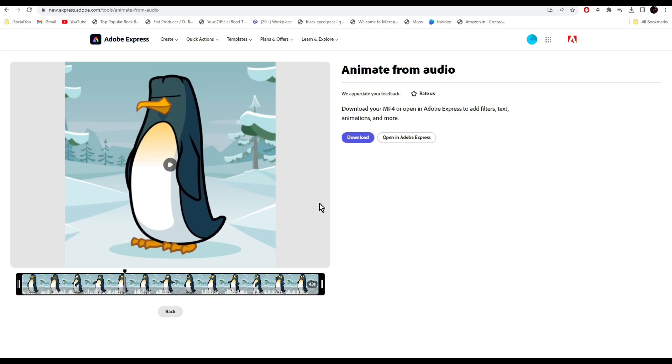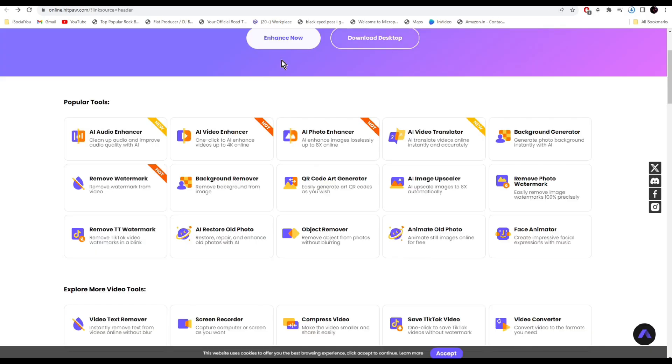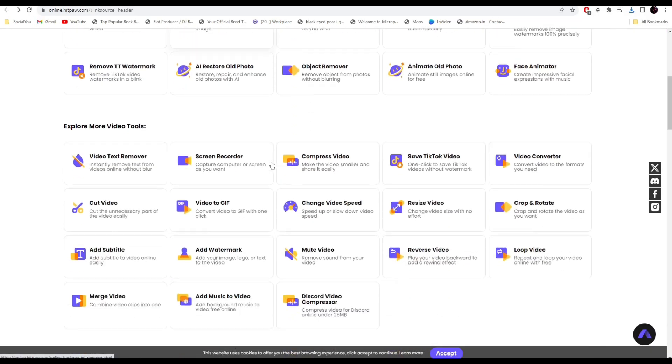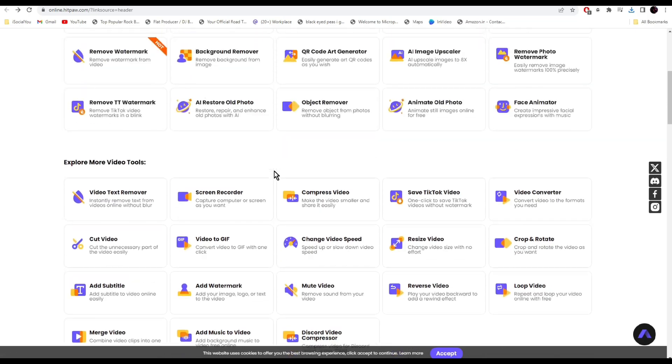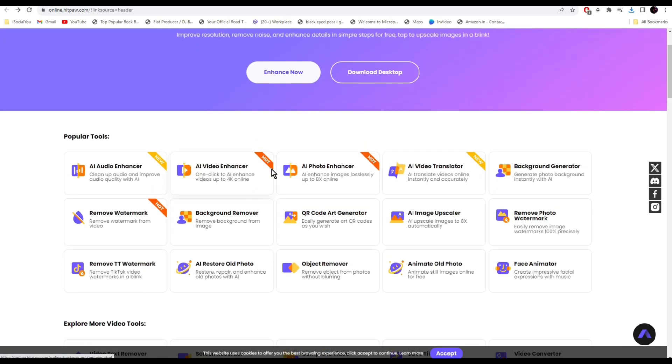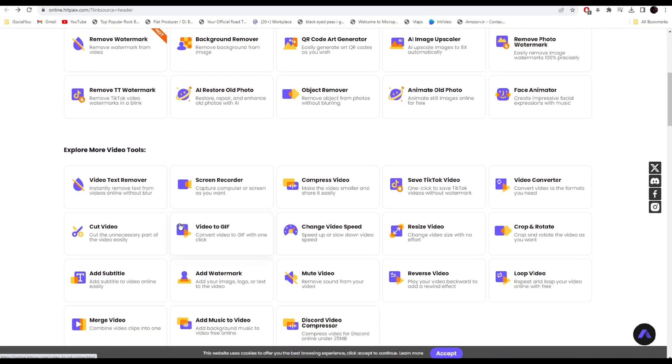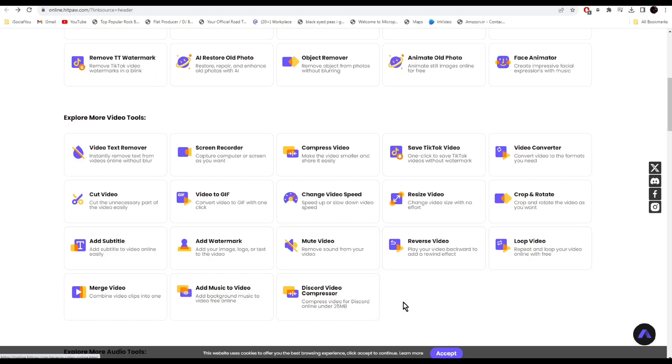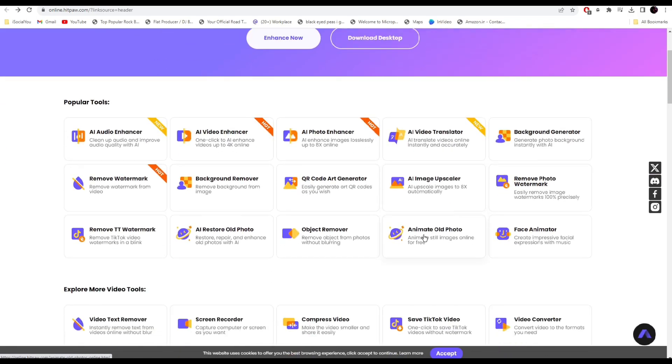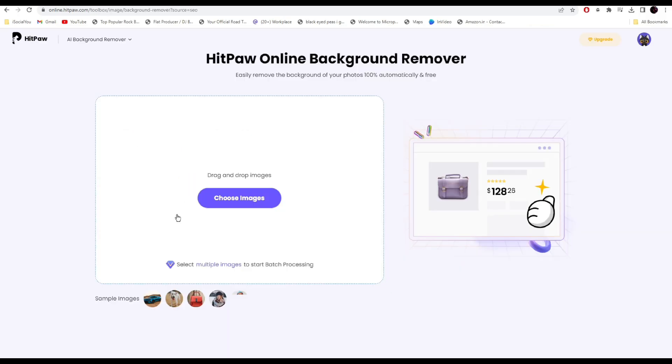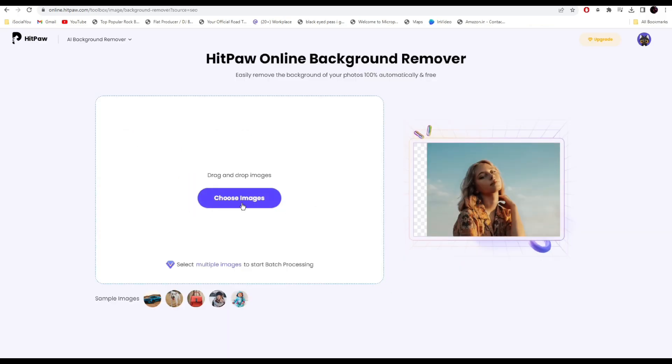At number six we have HitPaw AI. Here you can find all these amazing AI tools under one roof. They have audio enhancer, video enhancer, you can remove watermarks, you can even remove backgrounds. You can see there are other tools here as well. The screen recorder is pretty useful.